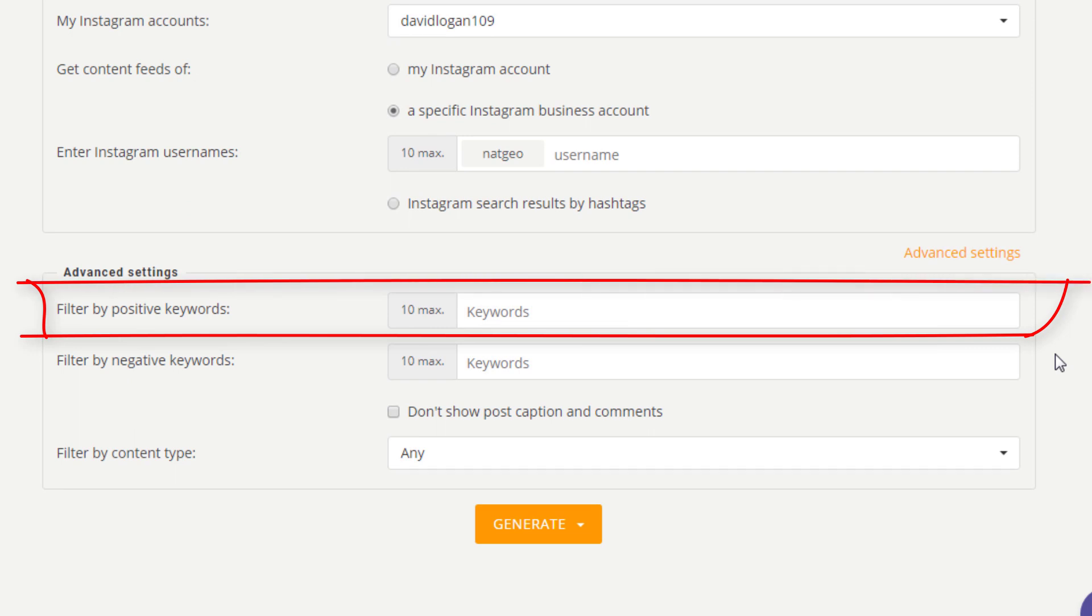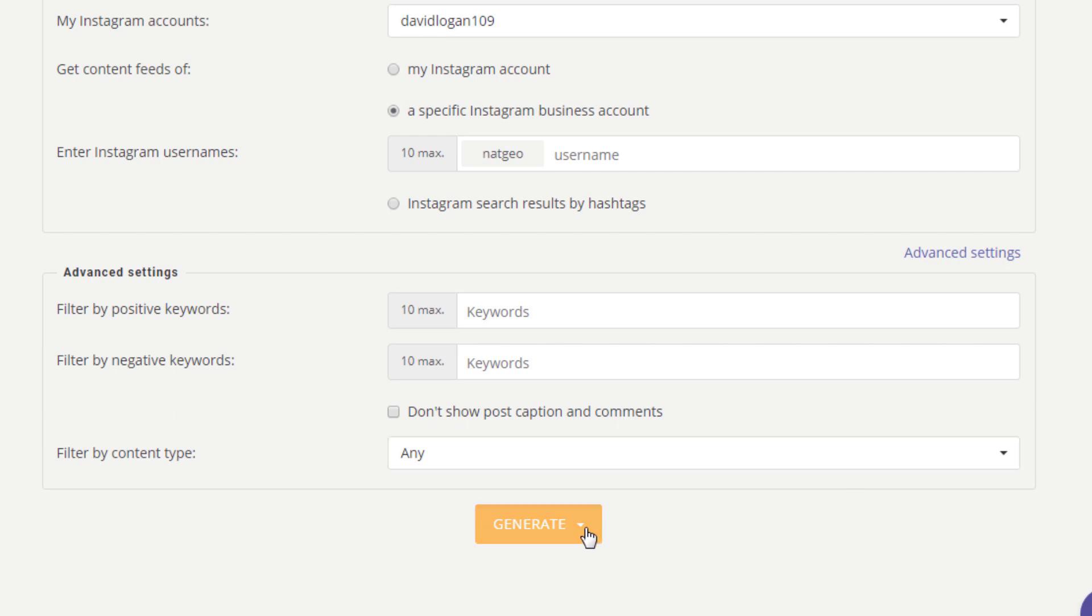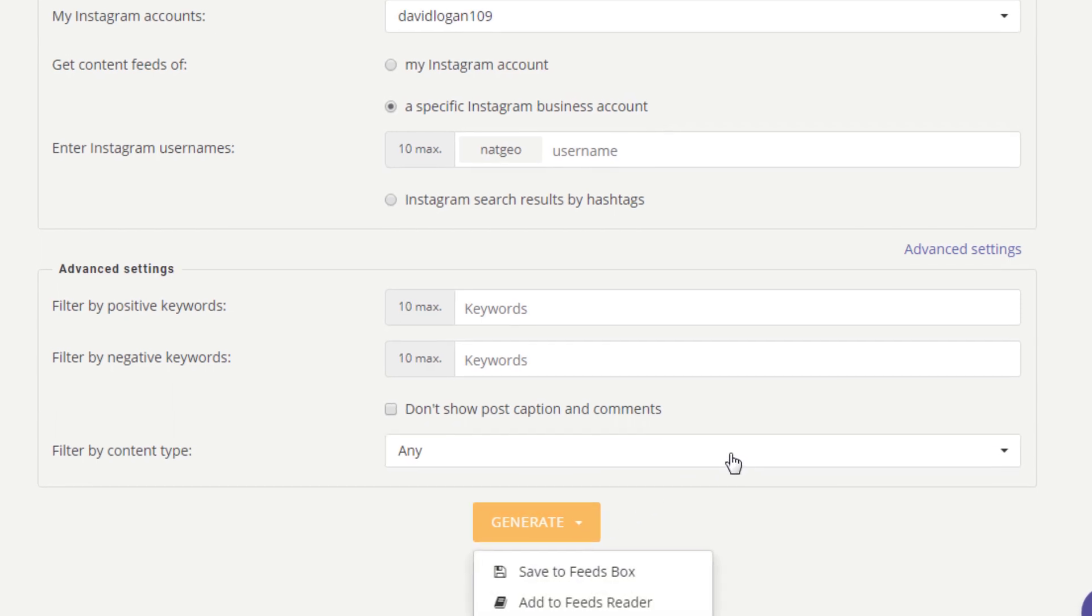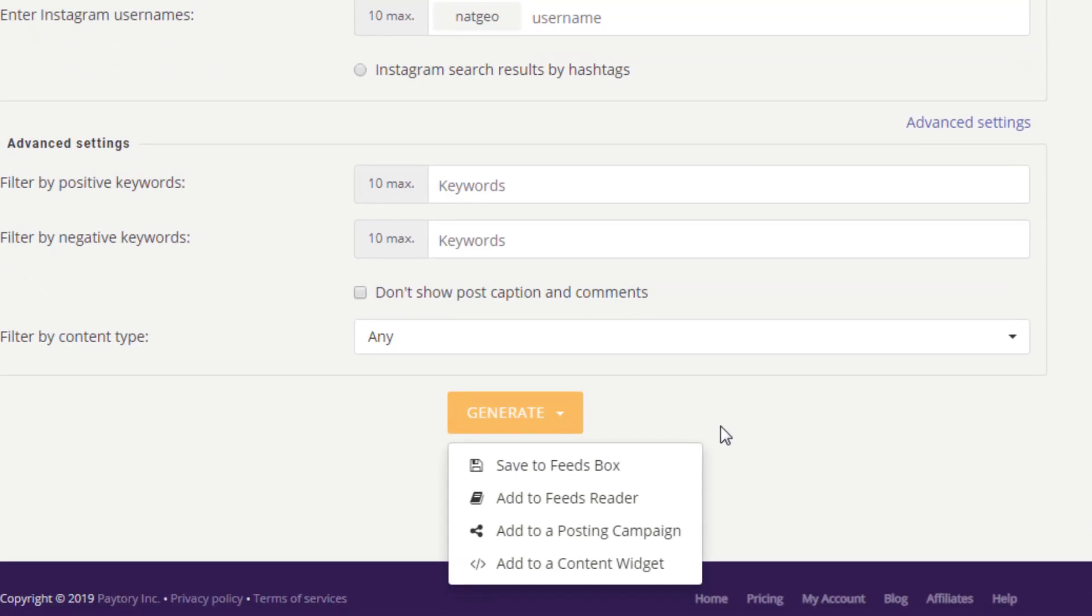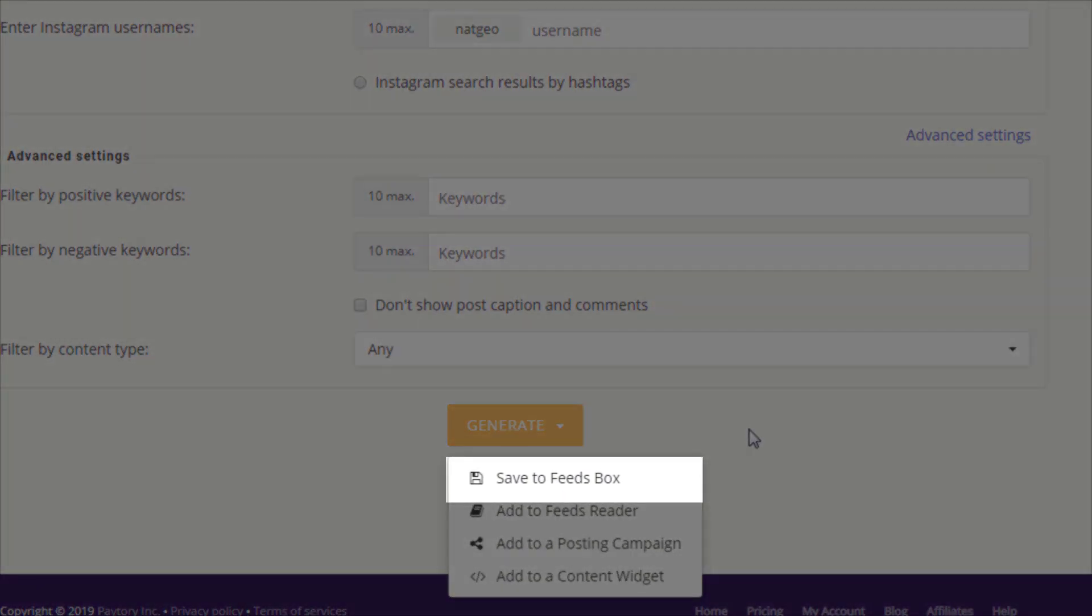Okay, now we are ready to generate our feed. Just press Generate. You can choose what you can do next with your feed: simply save it in your Feeds Box for future use.